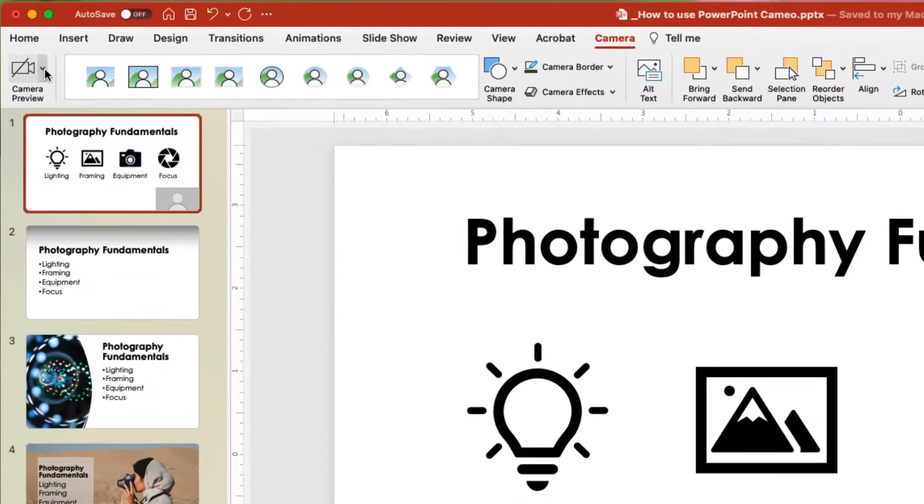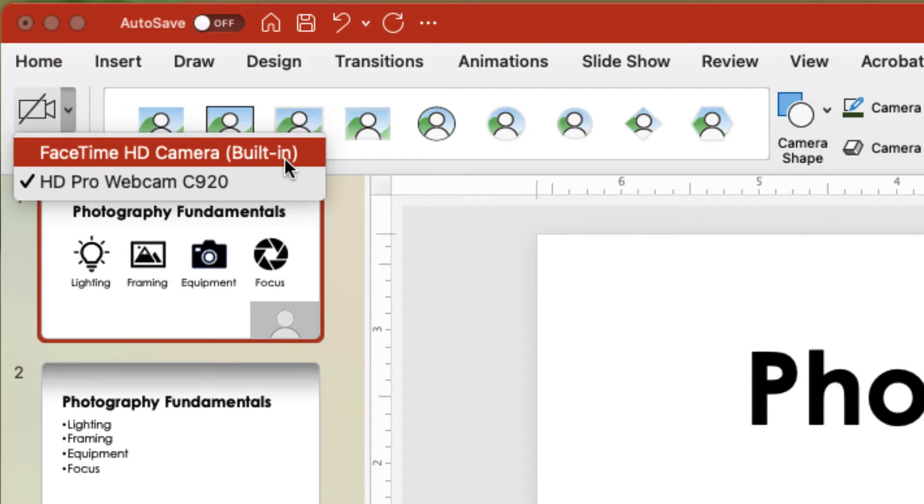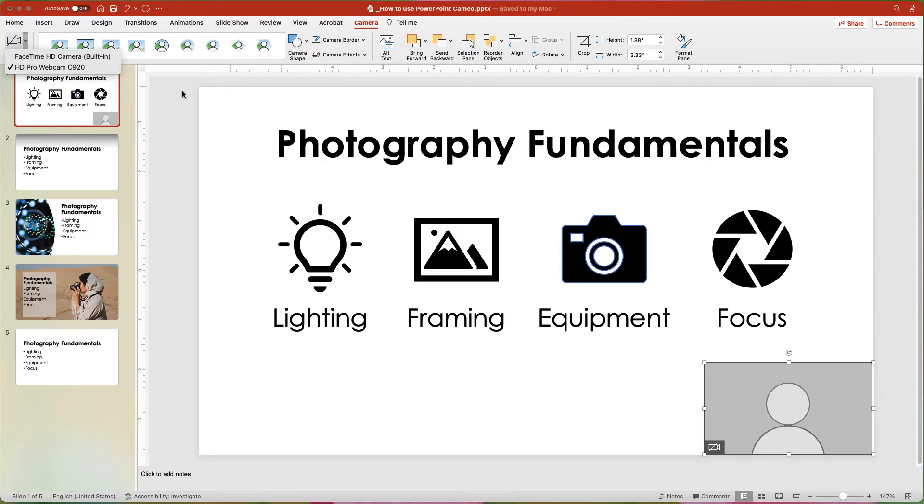If you have more than one camera, the Preview button will have a small drop-down arrow and you can select the camera you want to use.